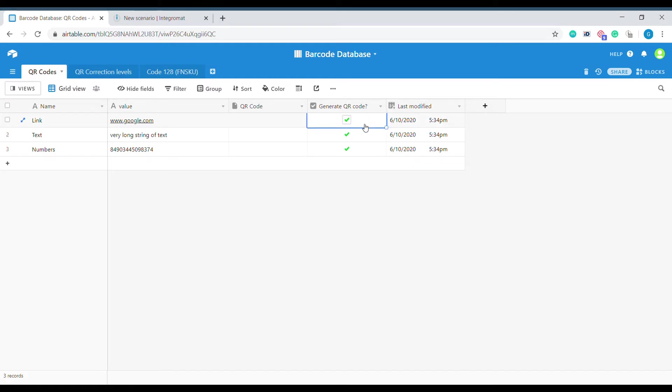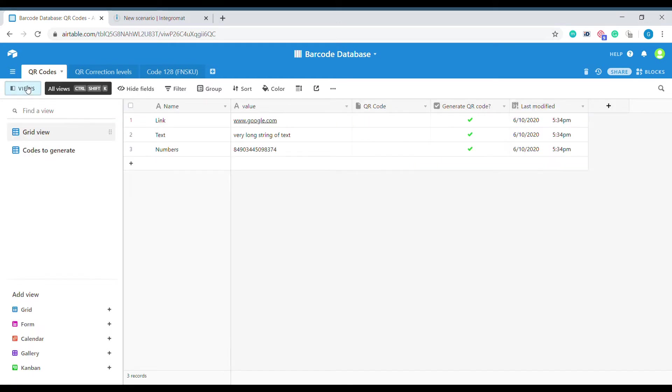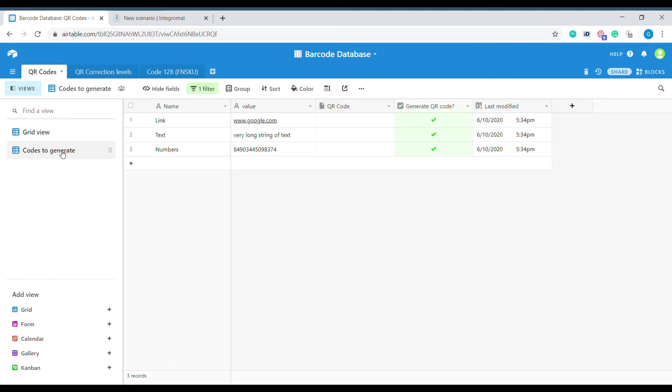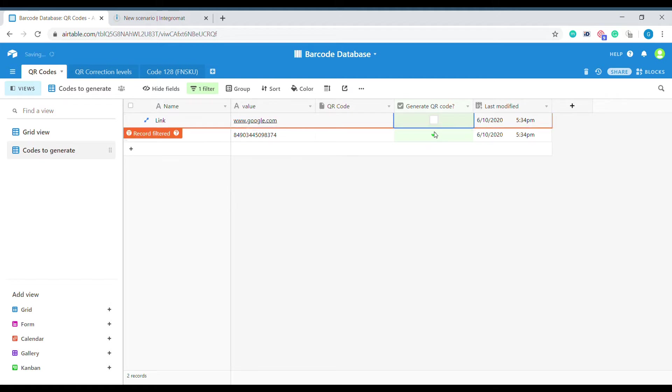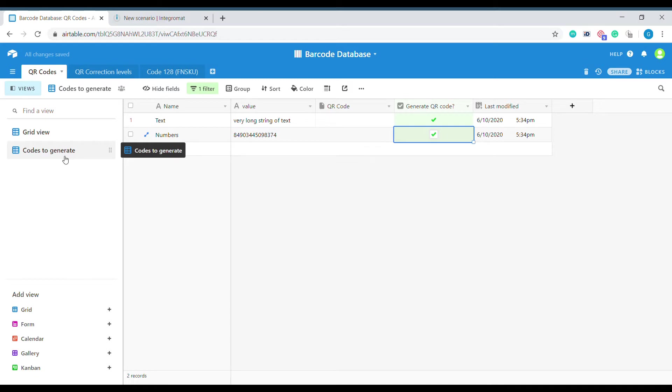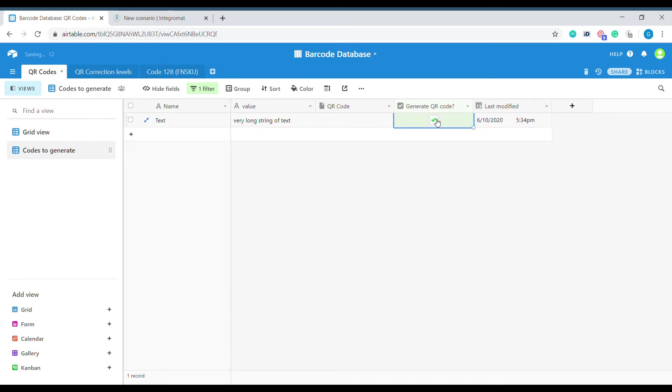We have created one more view inside of this table which is called Code to Generate. And in this view we are only having the codes that are supposed to be generated. This way we can have Integromat look only in this view and generate the codes only when we are ready to send them out for creation.